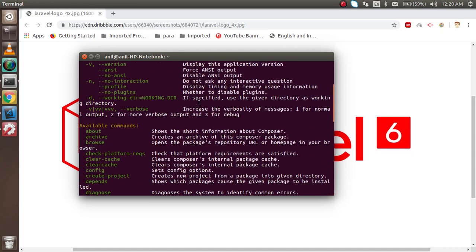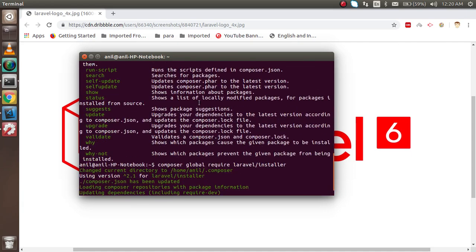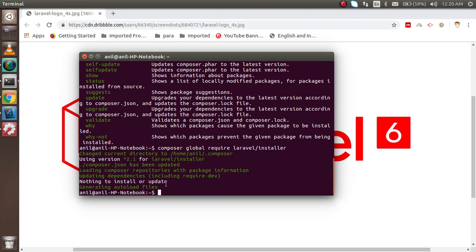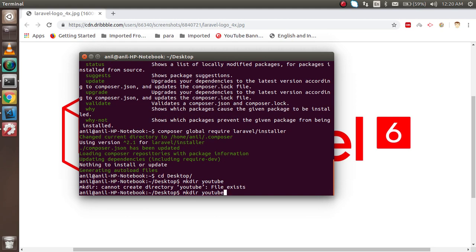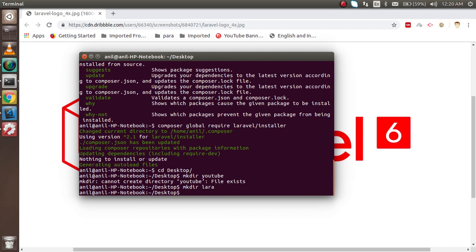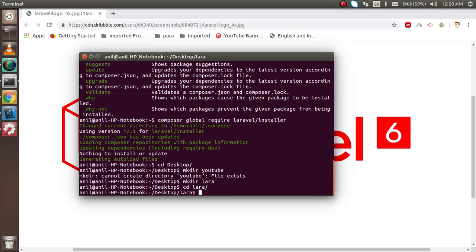The Laravel installer is now installed. For the final step, I'm going to navigate to my desktop and create a new folder using the mkdir command. I'll create a folder called 'lara', then go into that folder.